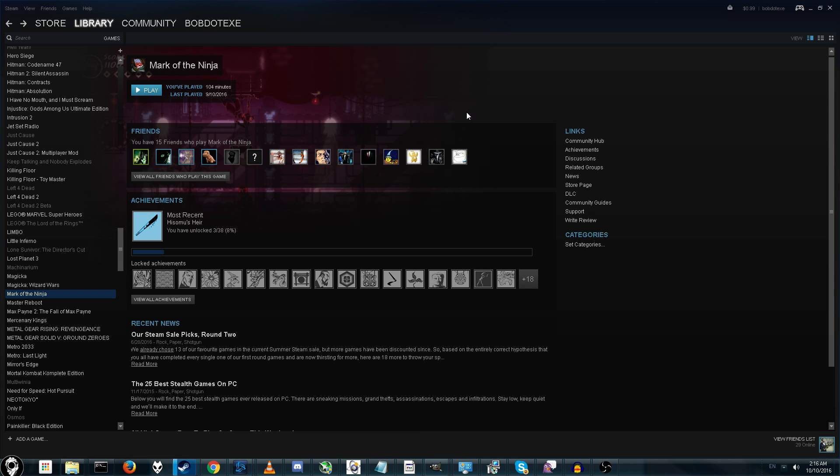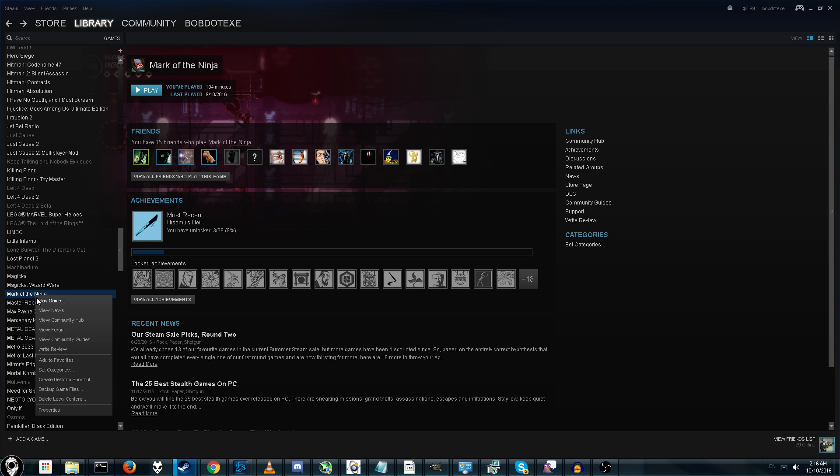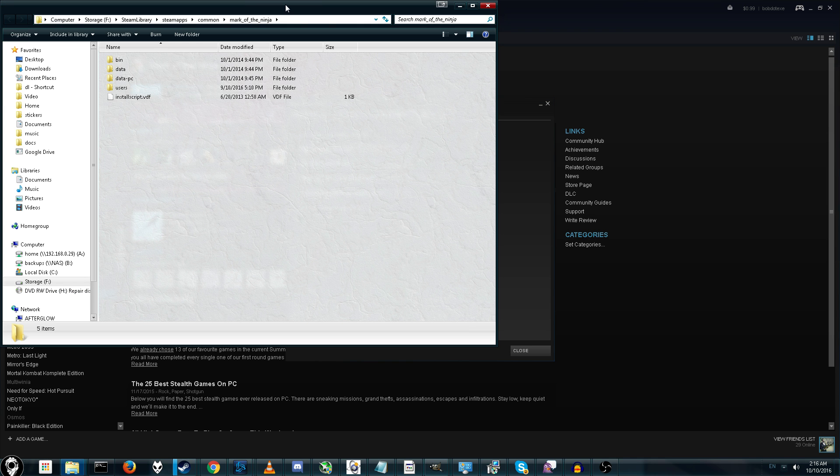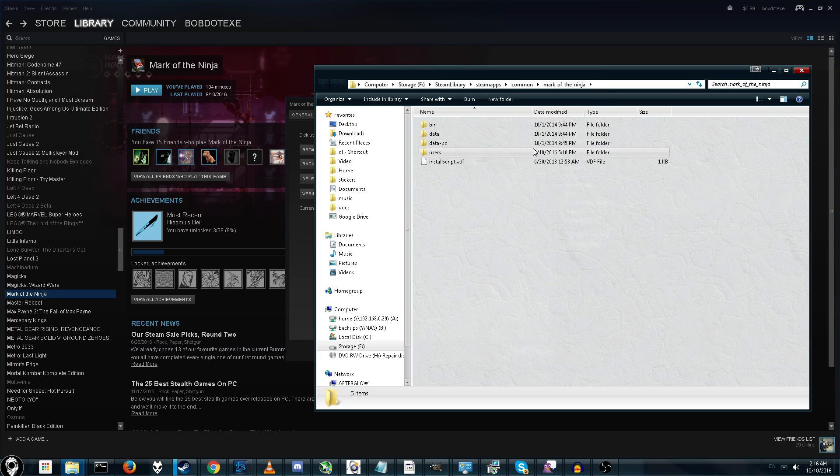Alright, so the first thing you want to do is find out where your game is located. Go to Steam, right click, Properties, and Browse Local Files. Now, here comes the hard part.